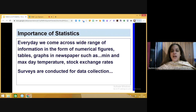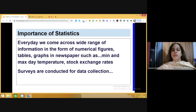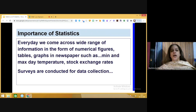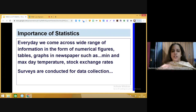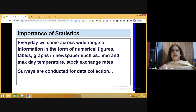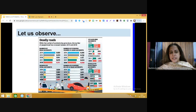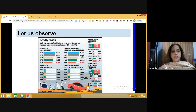There are also references to surveys conducted, and the results after the survey are given in tabular form as numerical figures. Let us observe this picture taken from a newspaper. You can see how beautifully statistics has been used to represent the entire information in numerical figures.